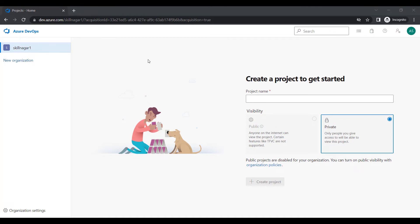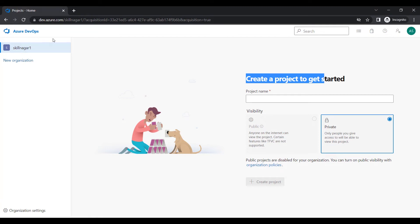I've been redirected to a page where I have to create a project. I'll walk you through creating a simple project, but first let's understand the UI. On the left-hand side you can see 'skillnagar1,' which is my organization. All projects I create will be inside this organization. Think of the organization like Microsoft — inside Microsoft we have Bing, Azure, Windows, Office — all those products live inside the organization, just as our projects will.